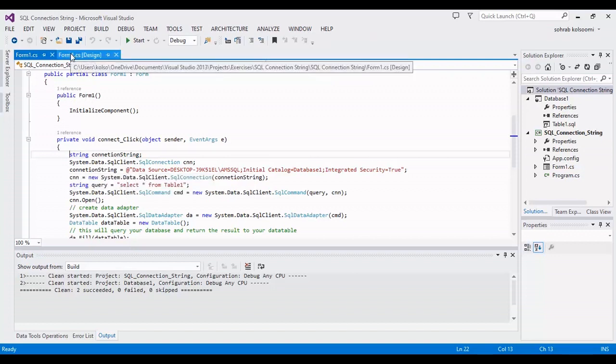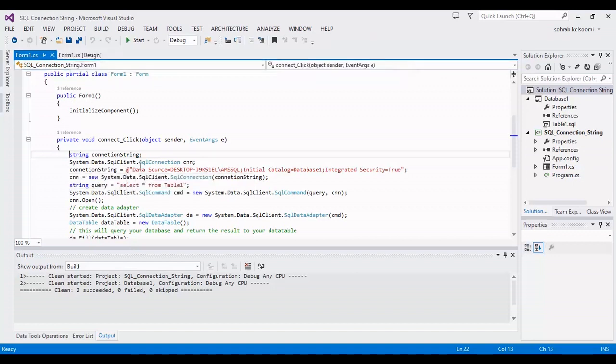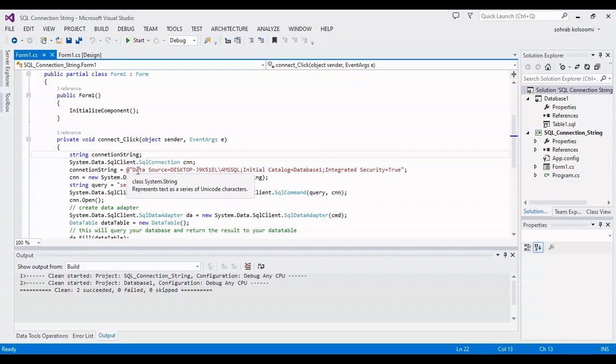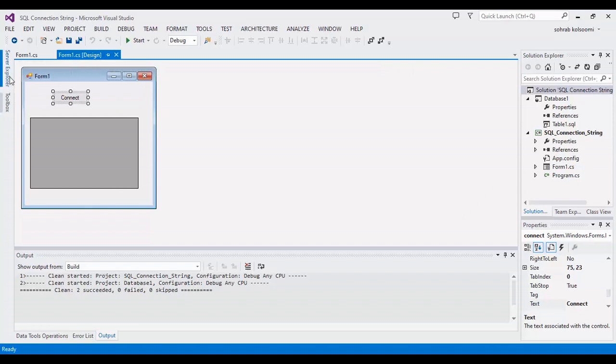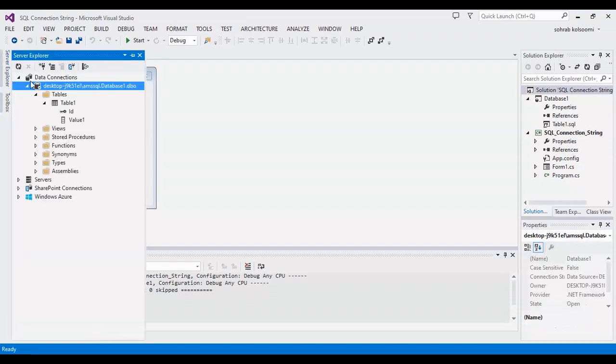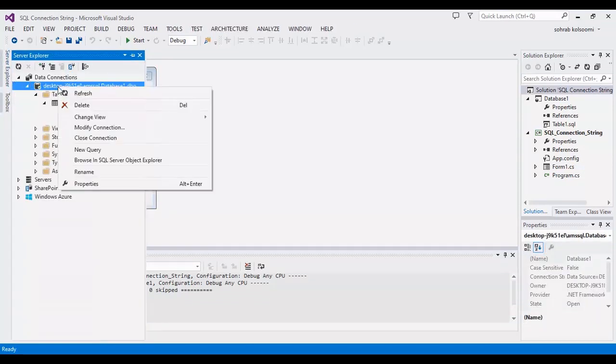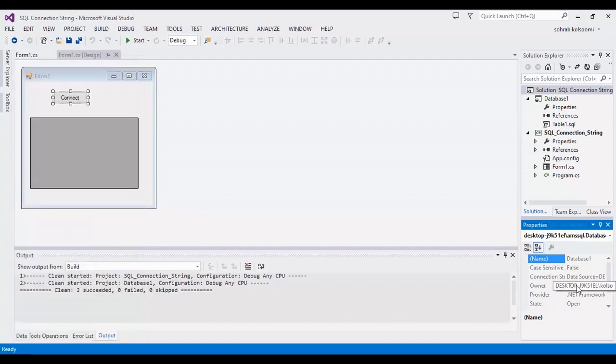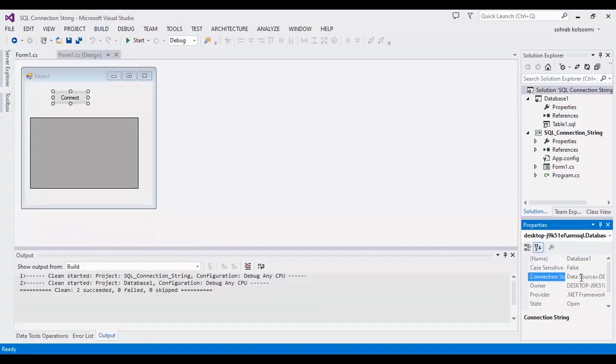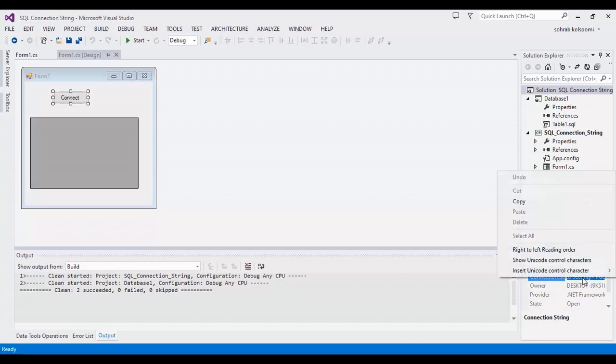You can find the database here and when you click on properties you can find the connection string here. I copy this connection string.